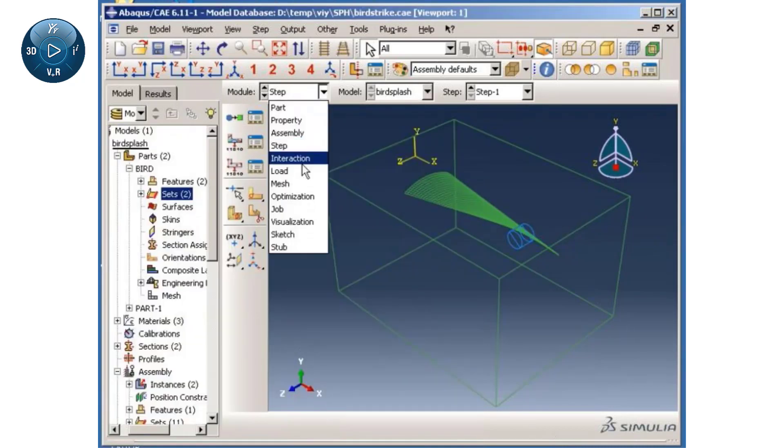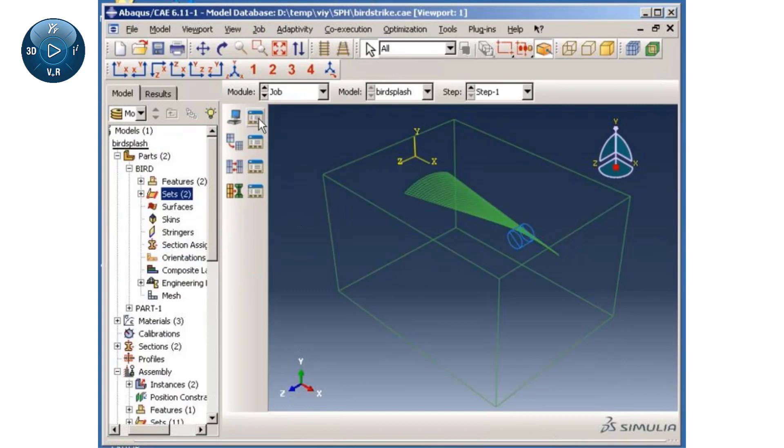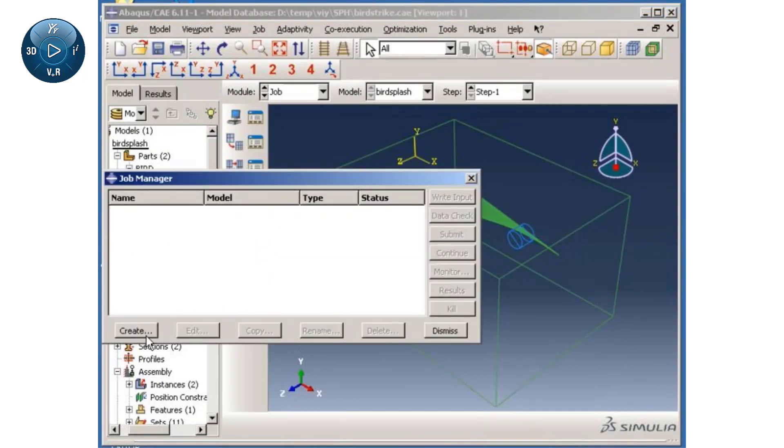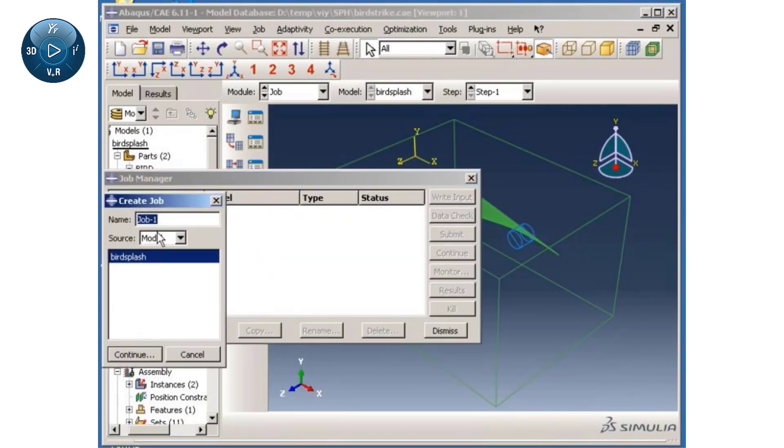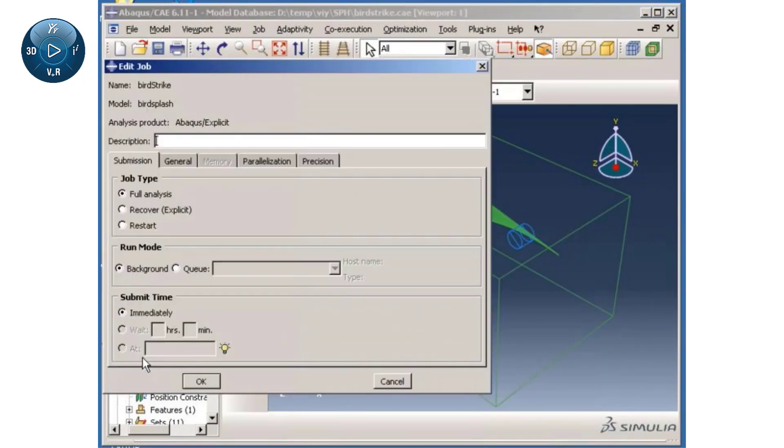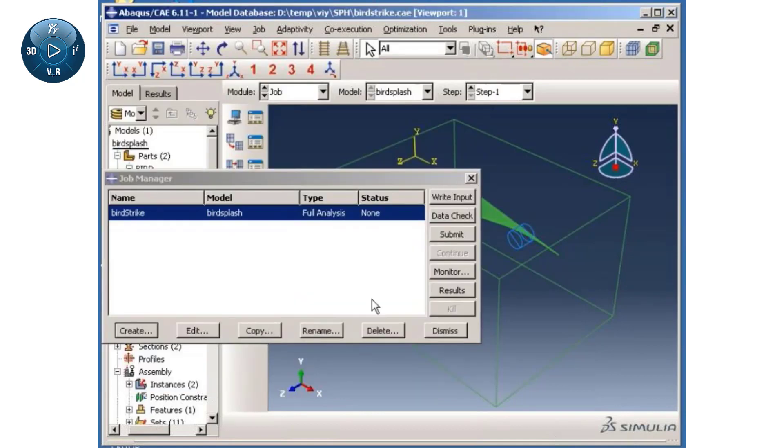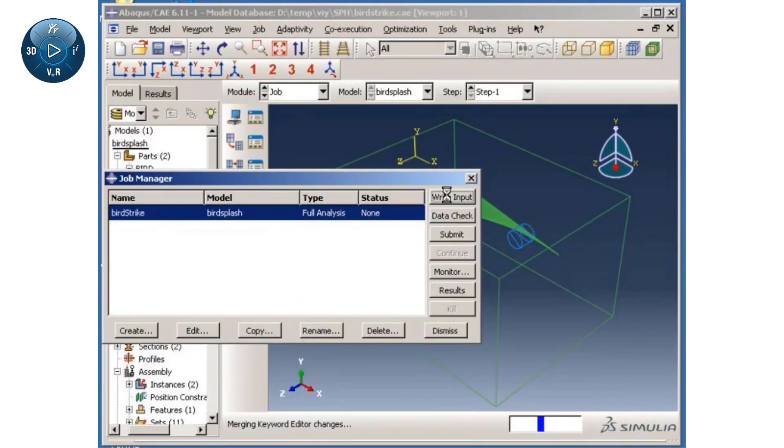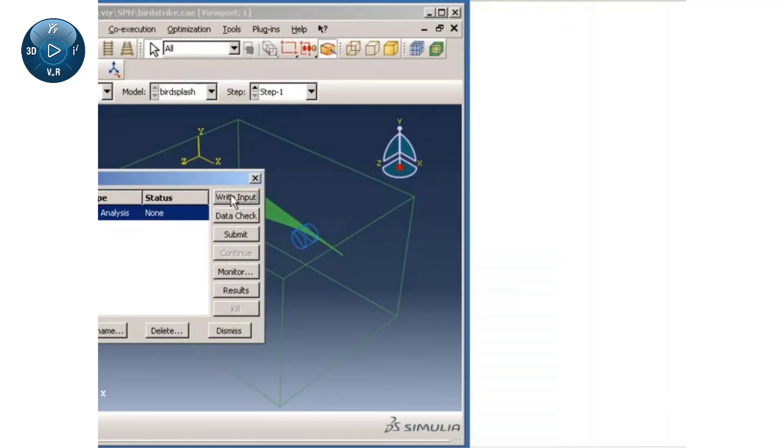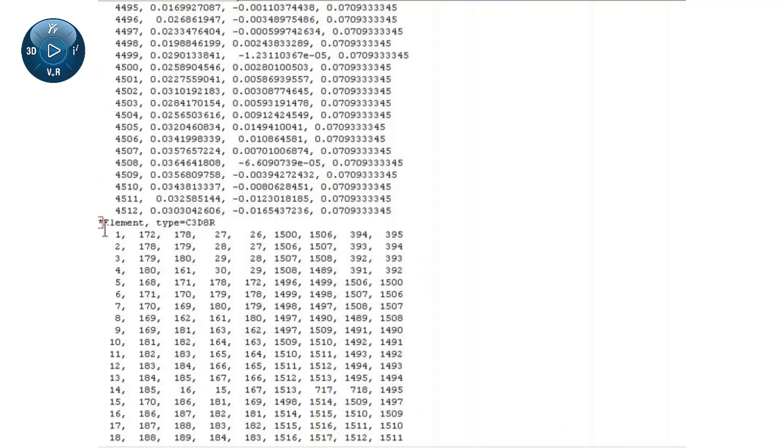I will switch to the job module, write the input file, and leave Abaqus CAE open for later visualization of the analysis results. I will now manually modify the input file produced by Abaqus CAE.